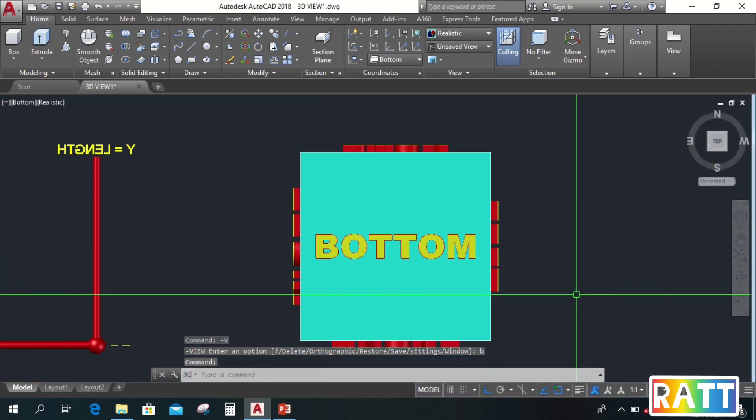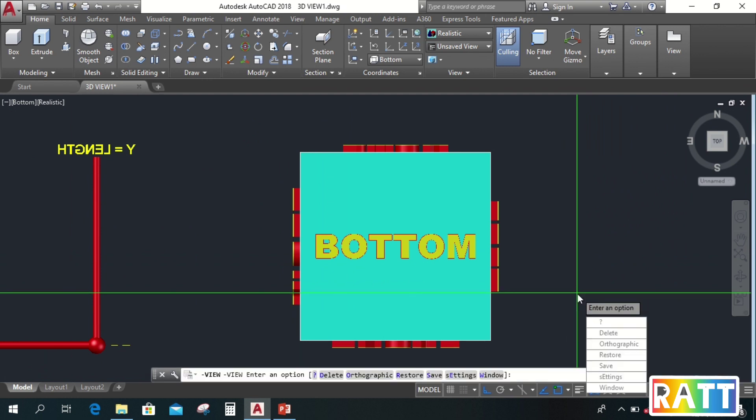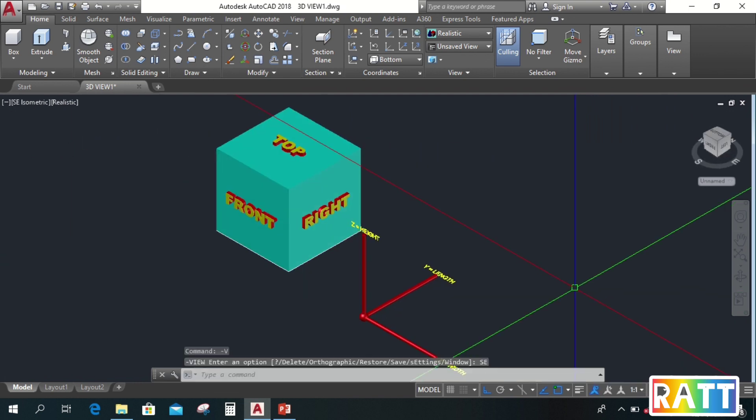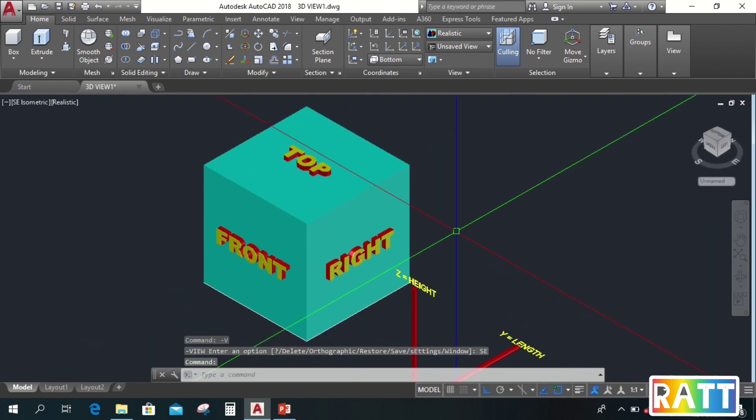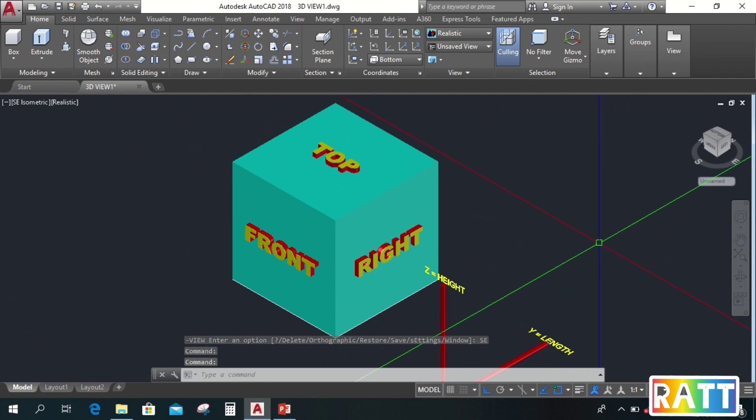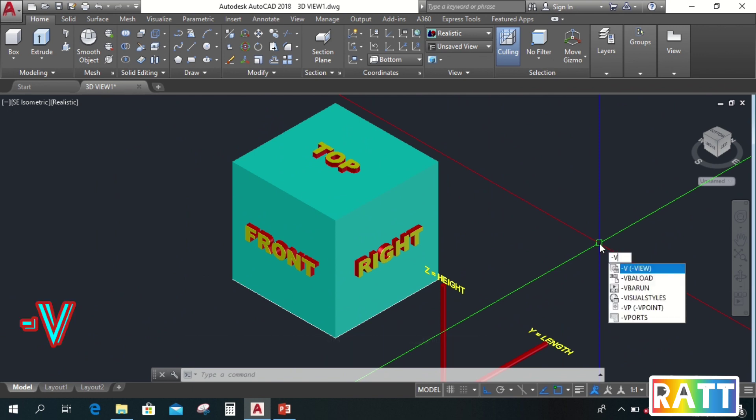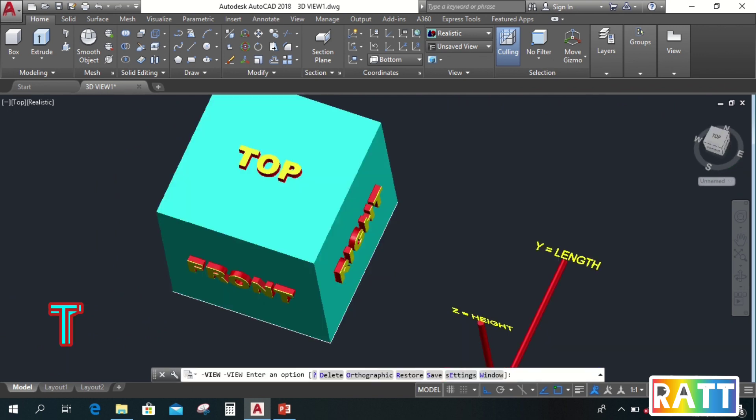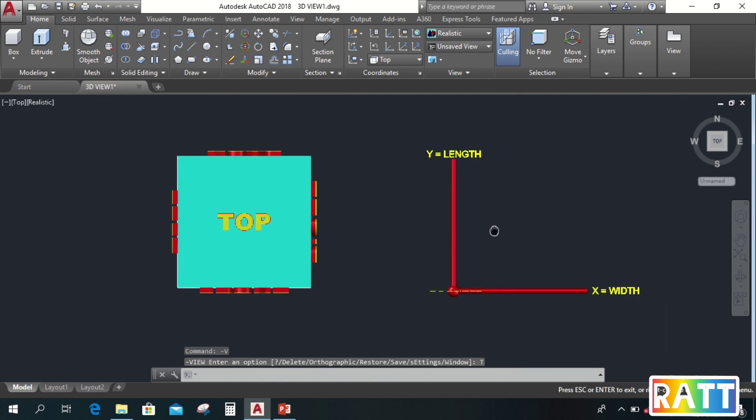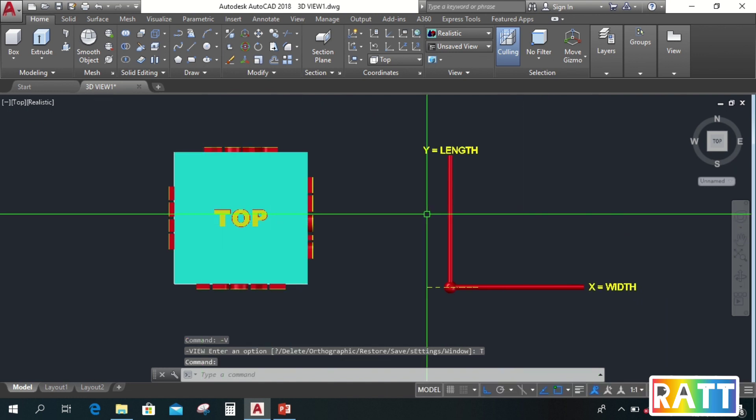And to view on three sides, just type negative V, enter, S, E, enter. So this is the southeast view. To go back to top, just type negative V, enter, T, enter. In 2D, we only draw in the top view.